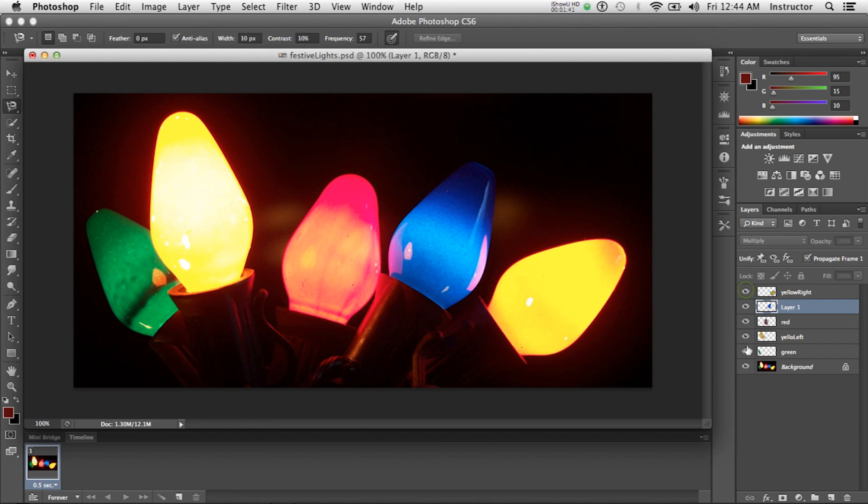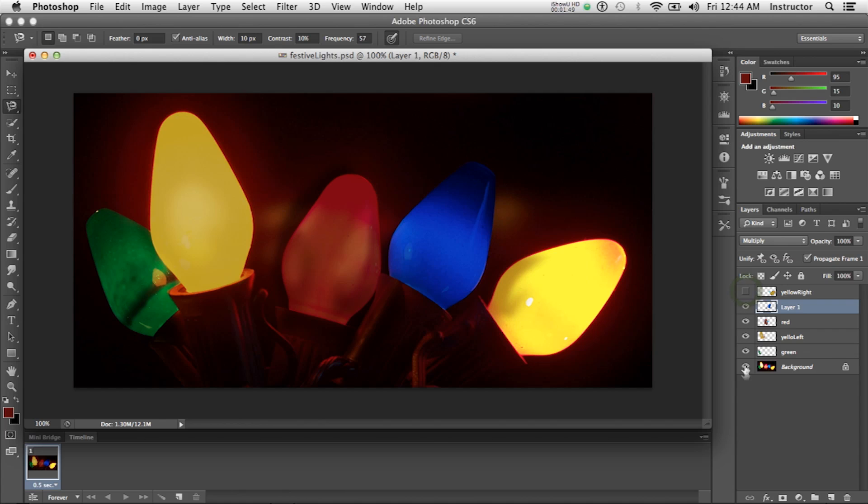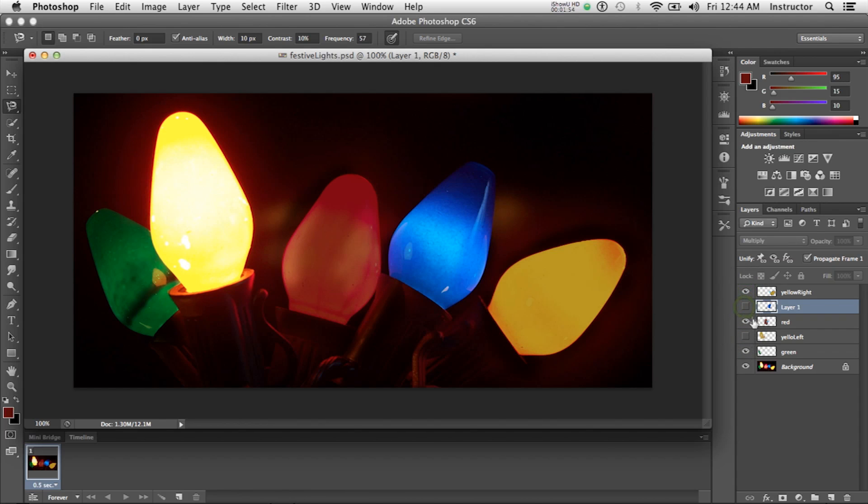Here are all the layers turned on so that it appears the lights are off. What I'm going to do is turn some of these off—the eyeballs, that is—and give the illusion that some of the lights are on.